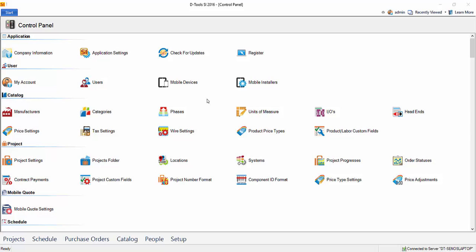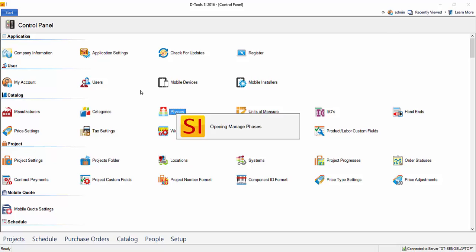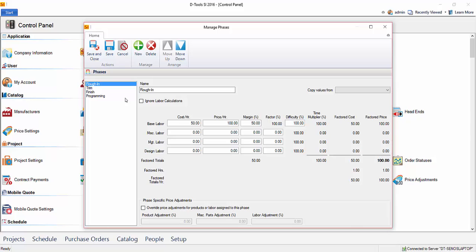Another important aspect of setting up SI 2016 is to choose how you're going to charge for labor. Phases are one way. And if we open this up, you'll see the default list of phases are roughen, trim, finish, and programming. The top three being the physical time that you're installing equipment. And phases get assigned to products in the SI 2016 catalog. Products also get assigned a number of hours. So as you add products to a project, they automatically calculate the labor based on the rate that you set here for the phase that they're assigned to and the number of hours assigned to the product.